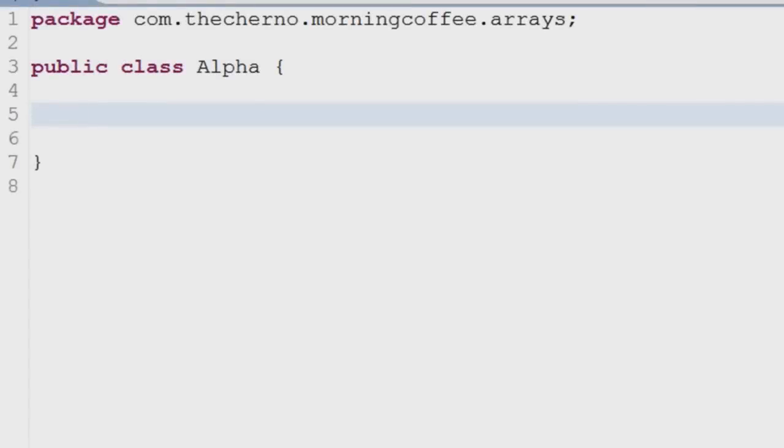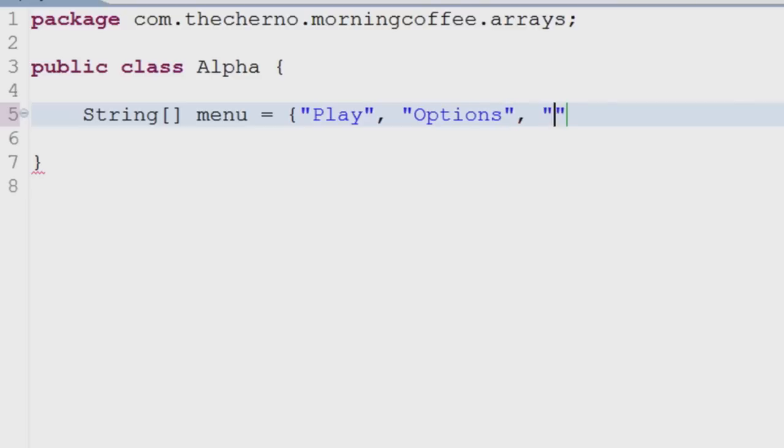Arrays are, to put simply, a way to store many variables in a single indexed variable. Arrays can only contain values of the type that they were created with.